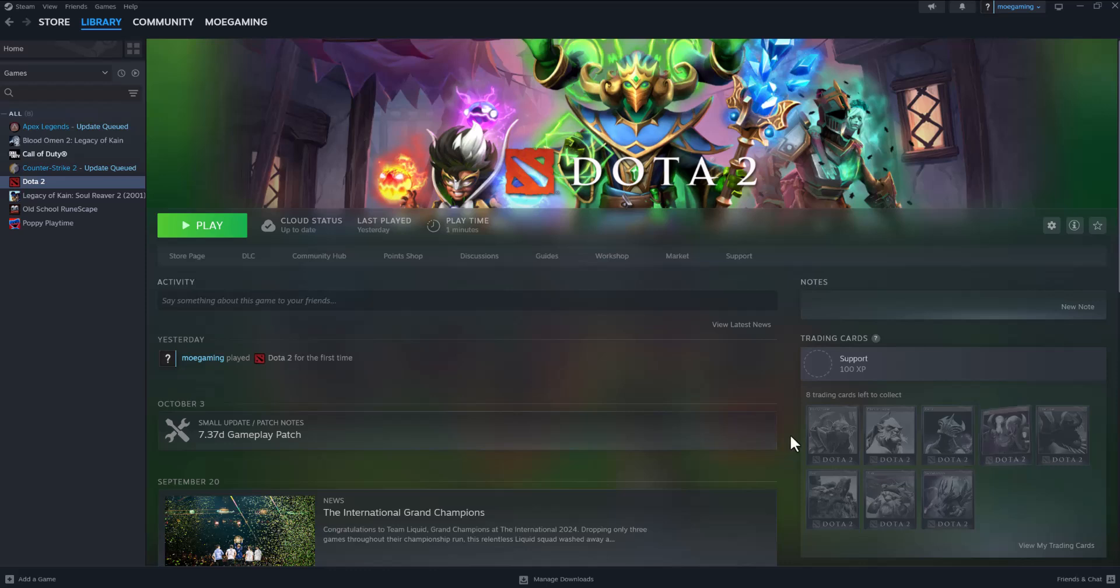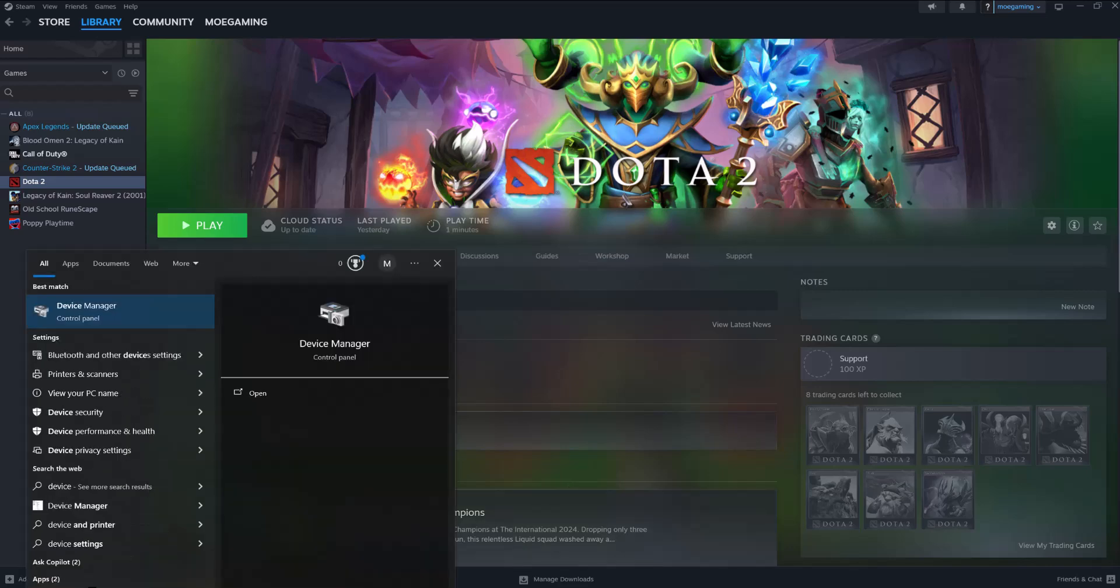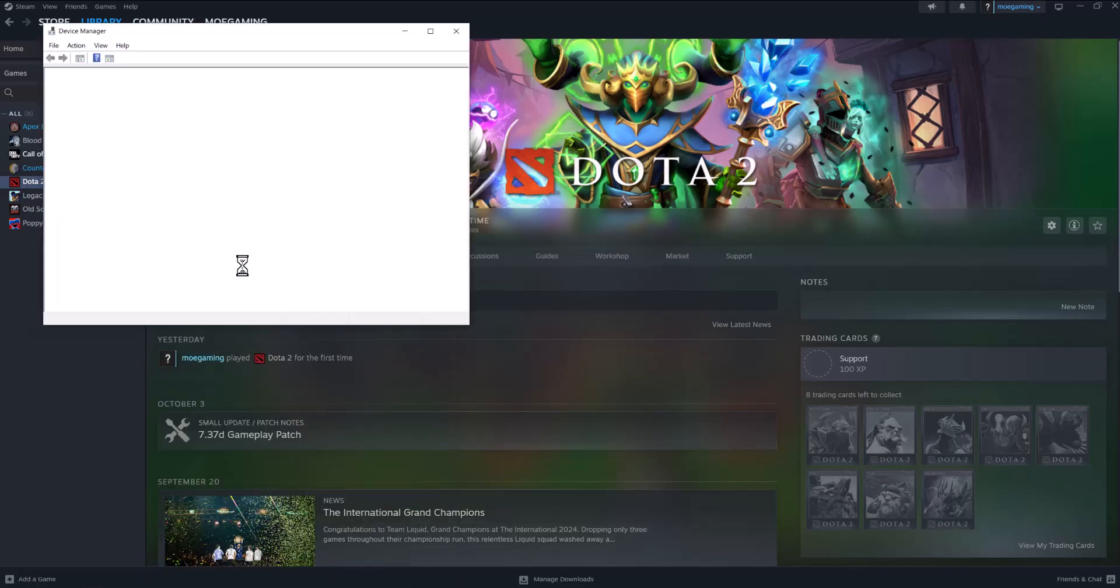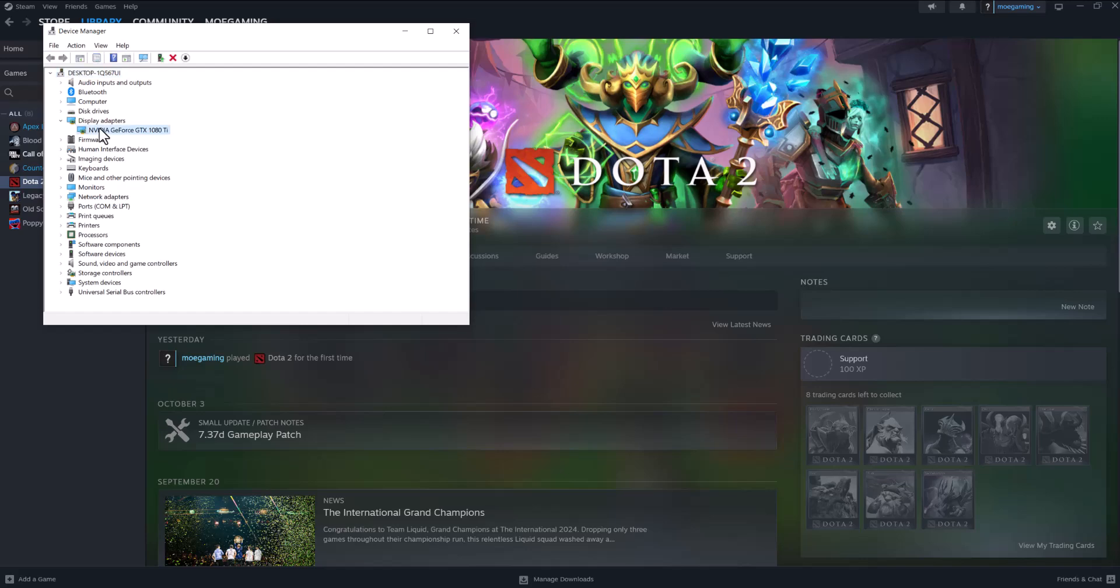So there's a couple of ways to fix this error and one of the first things we're going to do is we're going to go to the search bar and type in device manager and we're going to essentially upgrade our graphic card. If you know how to upgrade your graphic card because you might have the graphic card's driver on your computer, you can do it from there.